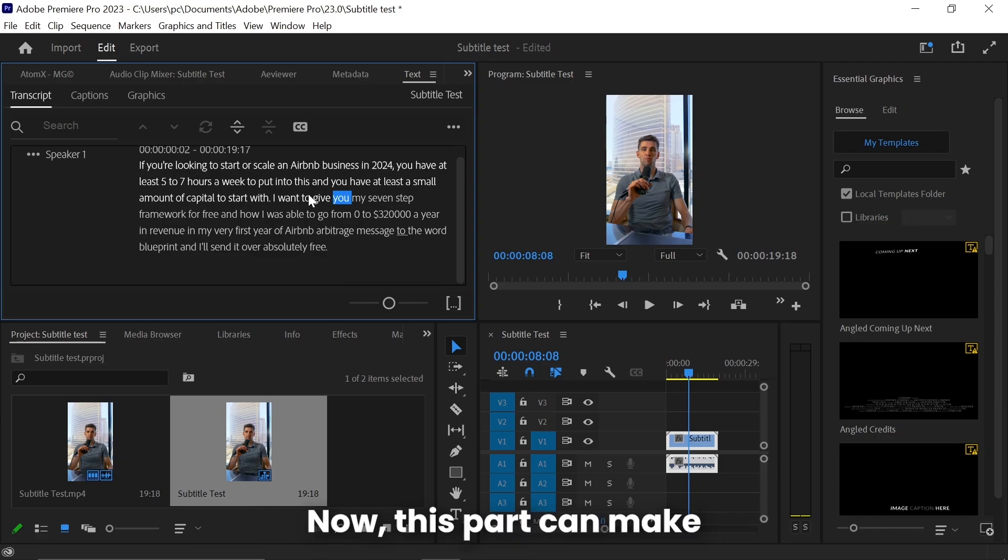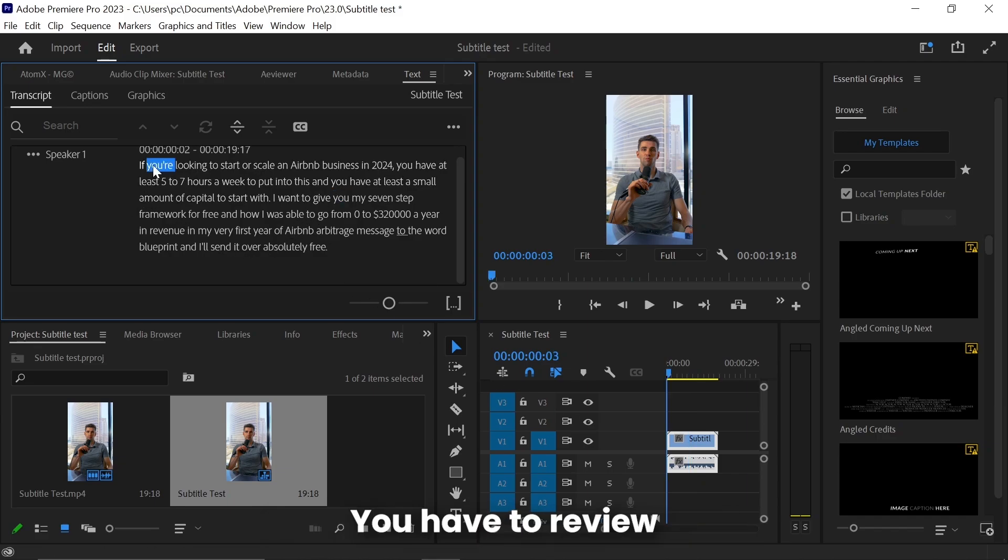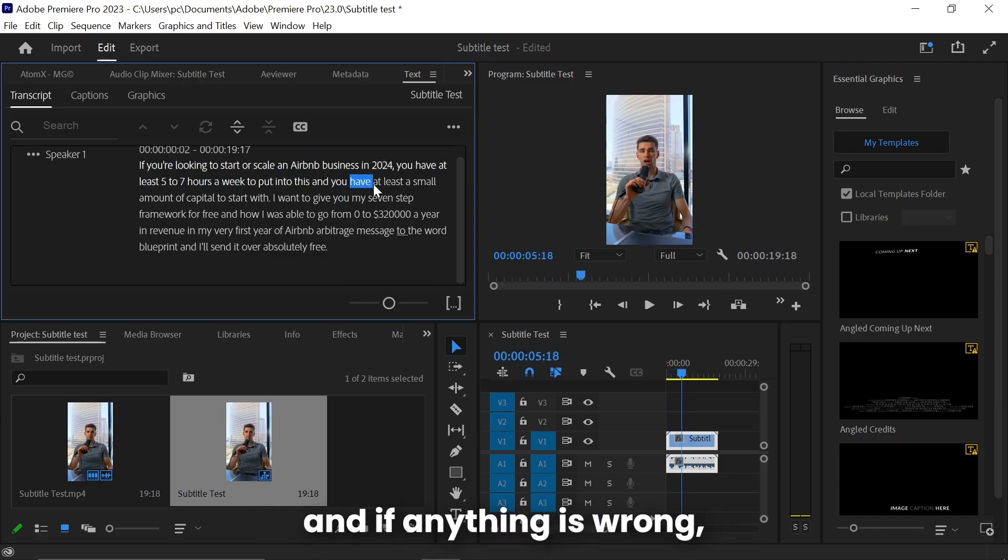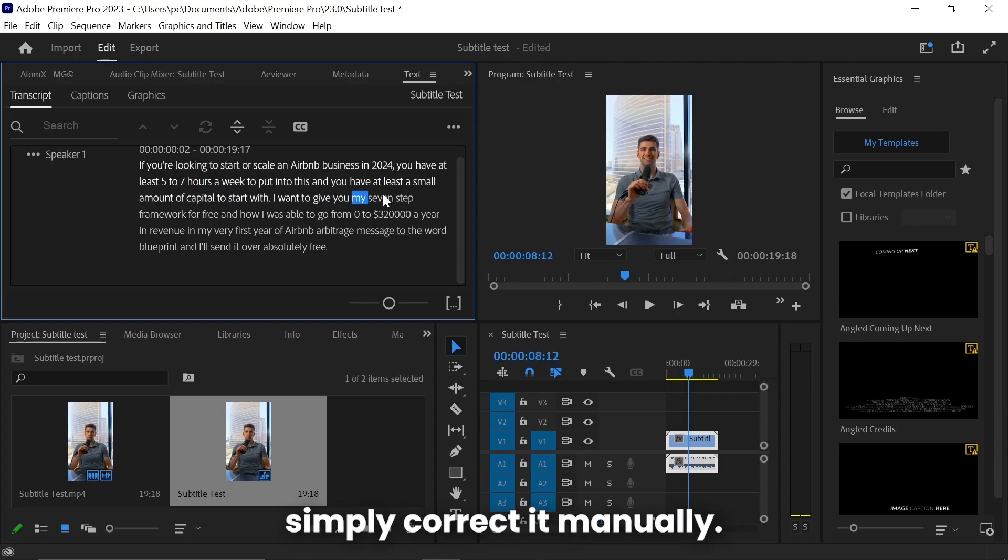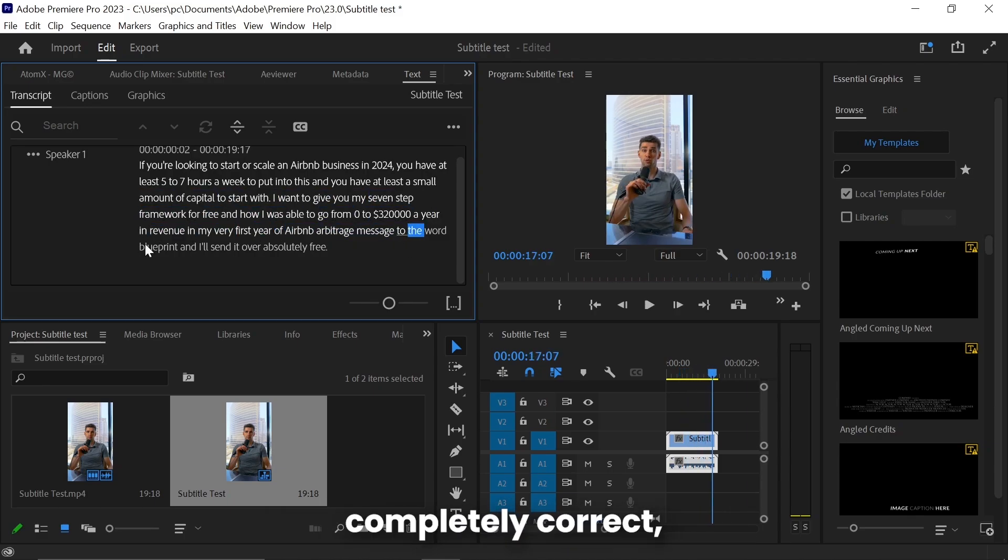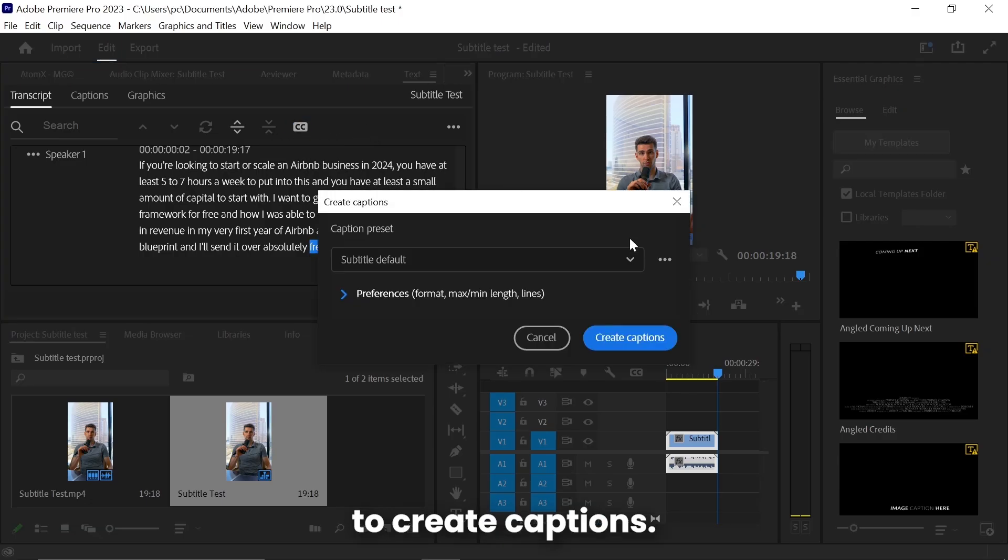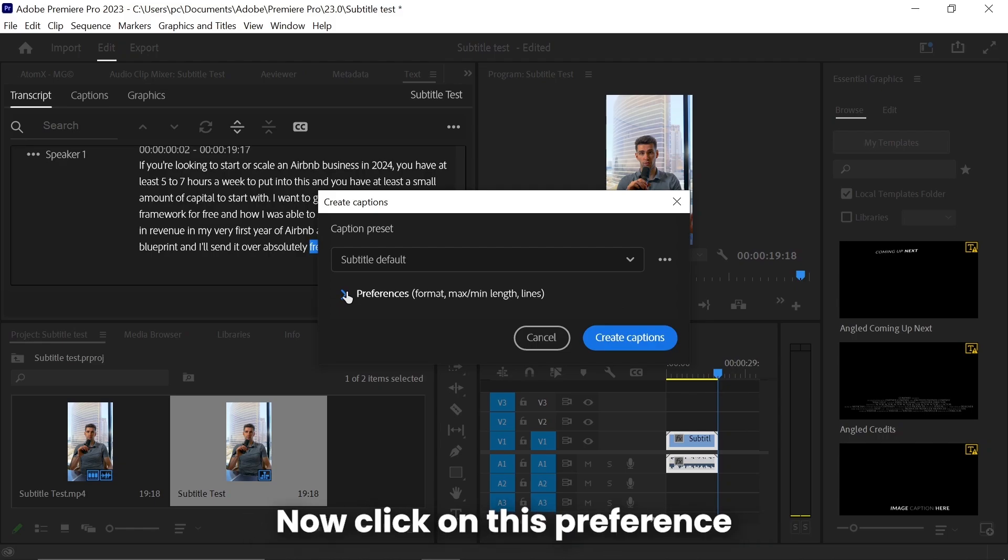Now this part can make or break your client's trust. You have to review the transcription, and if anything is wrong, simply correct it manually. And when it's completely correct, click on this CC to create caption.